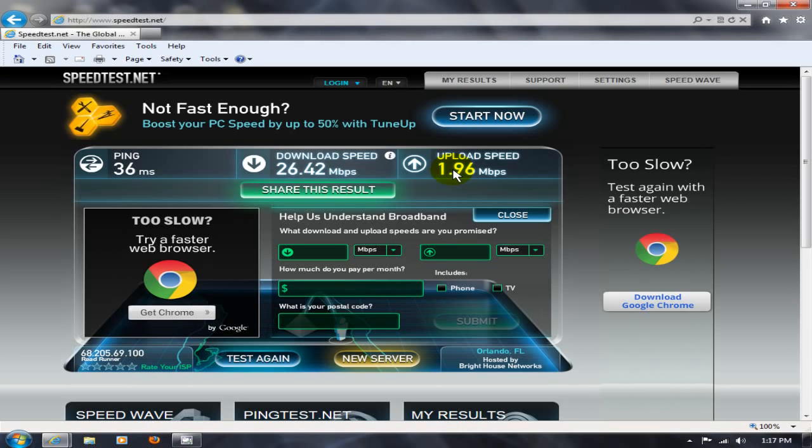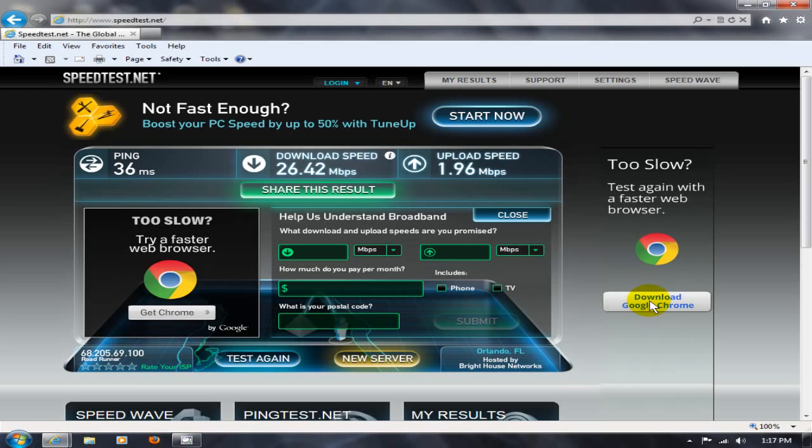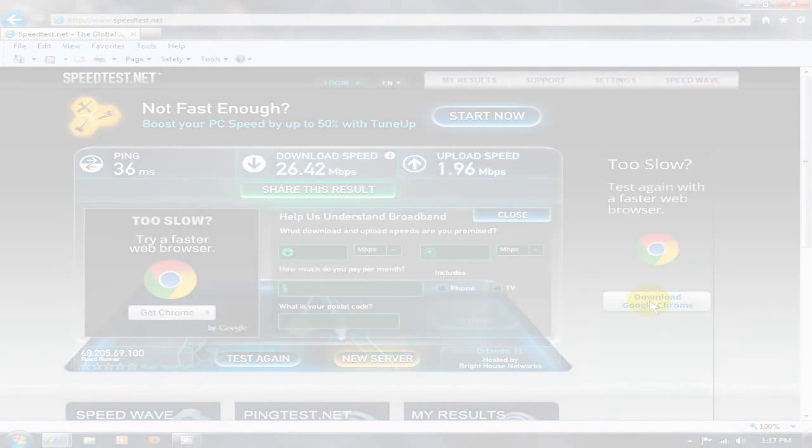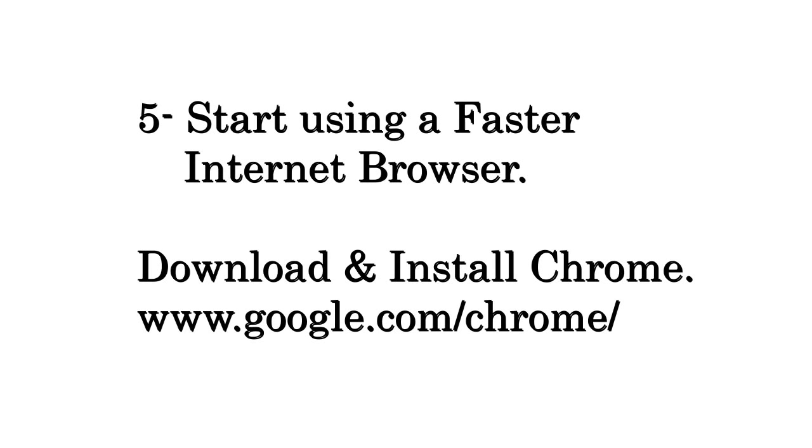Or you can choose to just not do that at all. Okay. This was pretty decent speed, but if it's too slow for you, your internet speed is too slow for you. What you want to do is certainly download a faster browser like Google Chrome. So number five,